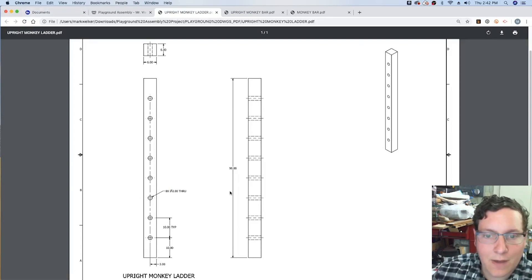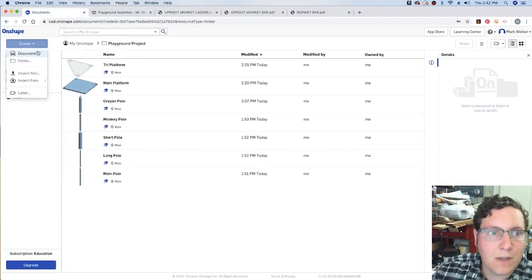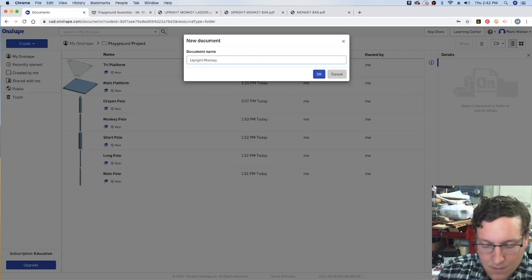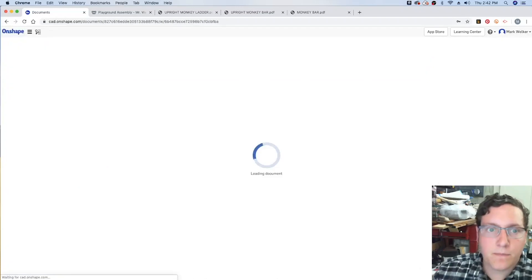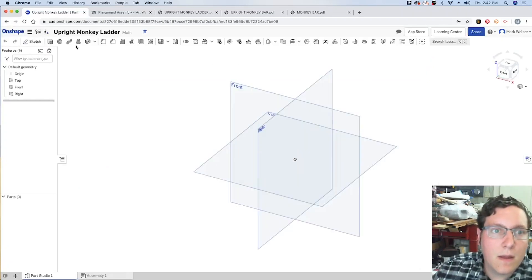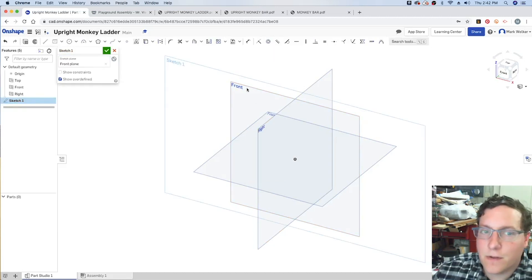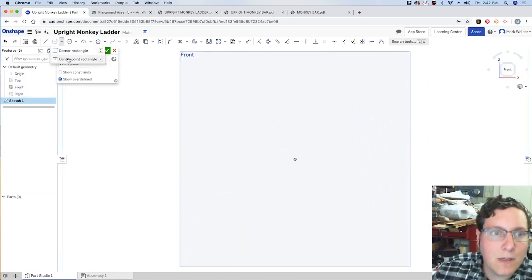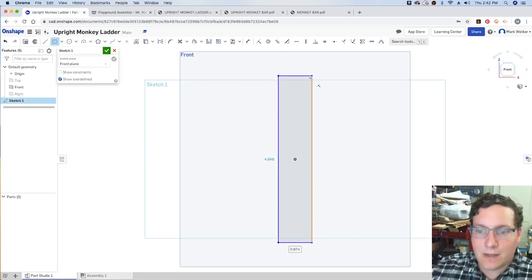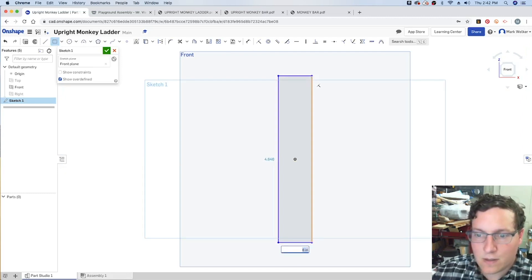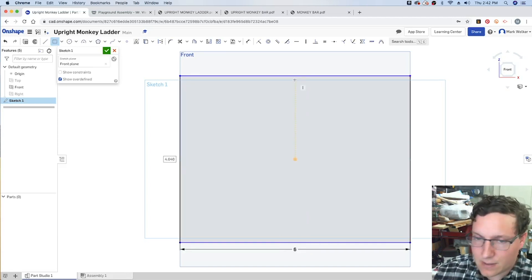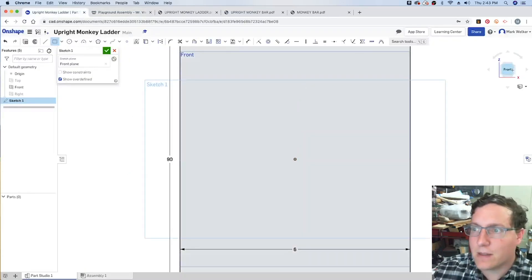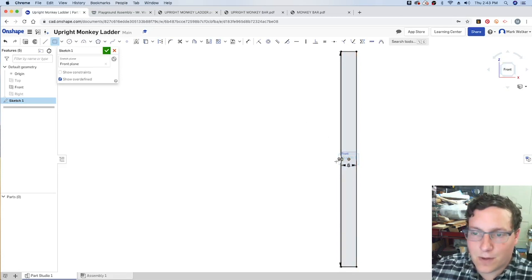We know that it's going to have a height of 90 inches, the 6x6. So, we'll get started within Onshape with the same information. Upright monkey ladder. And then, I'm going to go ahead and start a sketch on the front view. Turn off the top and right side views. Change the view angle. And then, I'm going to use the center point rectangle, just because I want it kind of tied to the origin.